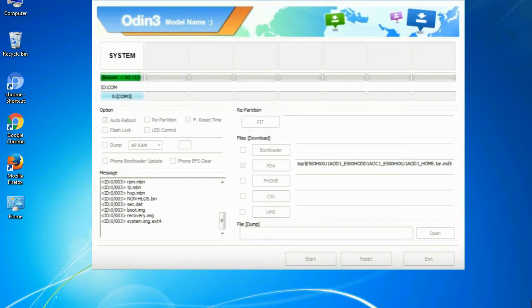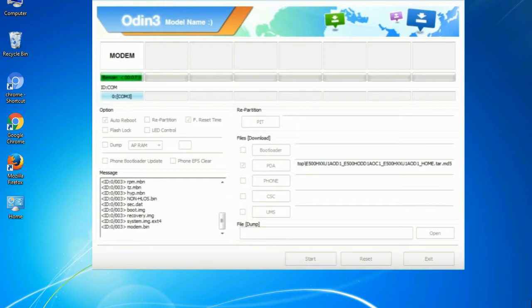This tutorial is going to show you the process of flashing Samsung stock ROM and official original firmware via Odin.